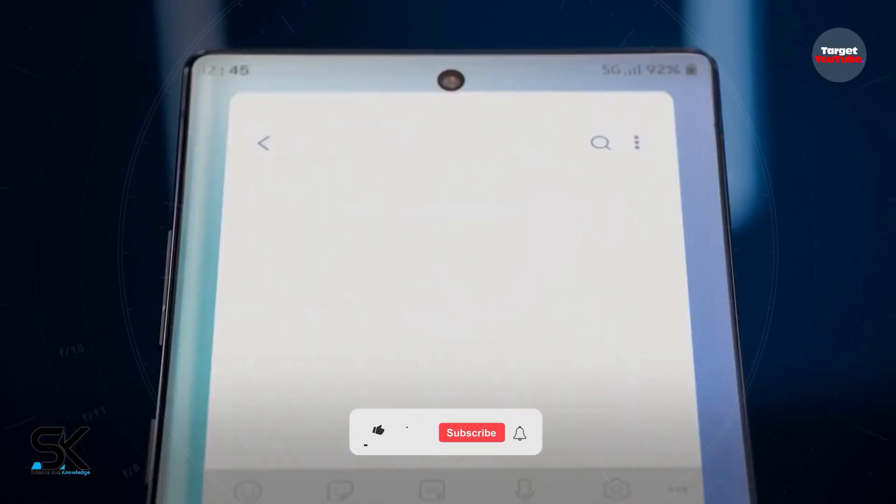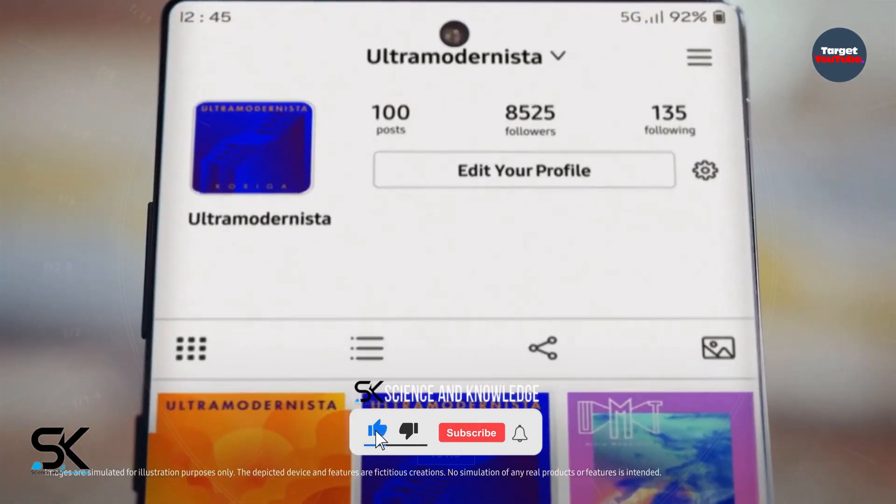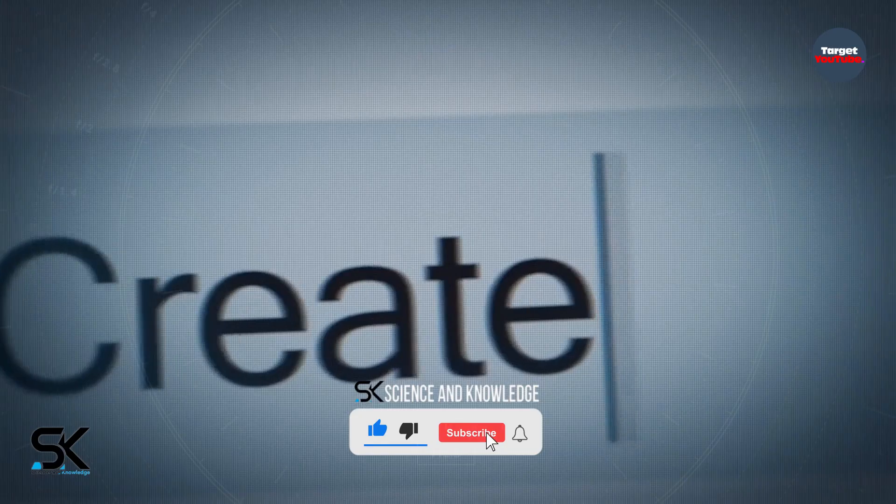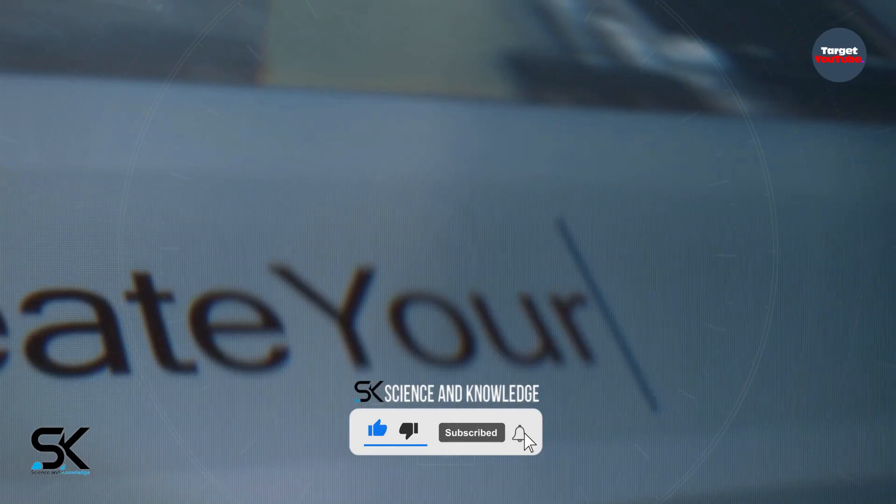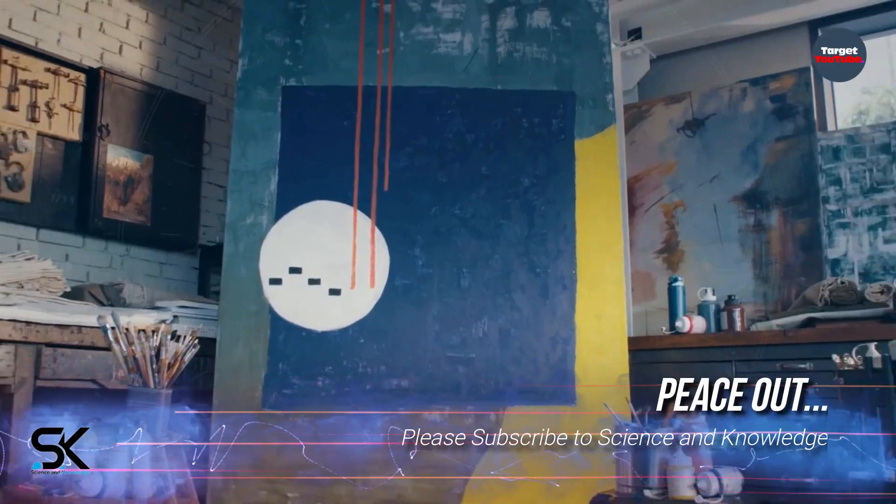That's it for now. For more updates, please subscribe to our channel, Science & Knowledge. Until the next video, take care of yourself very well, peace out.